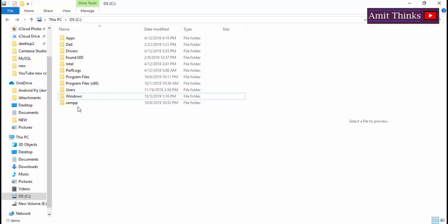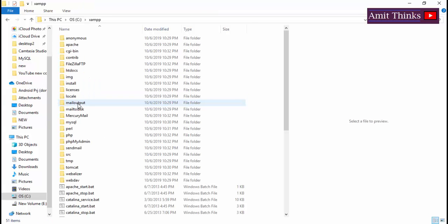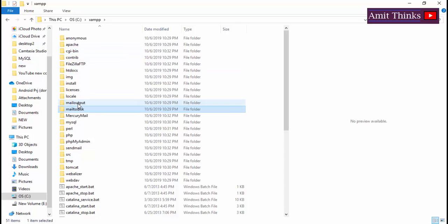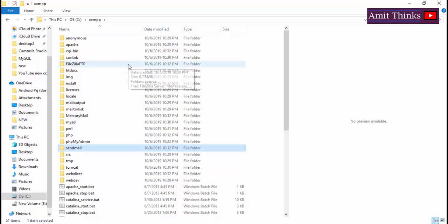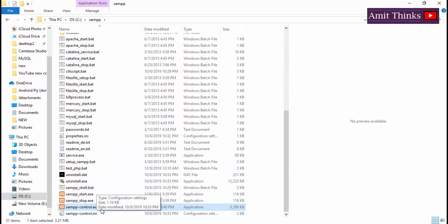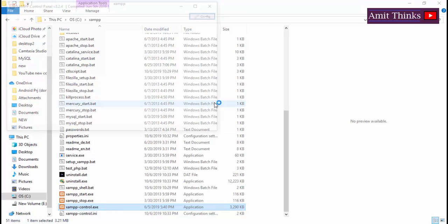Go to C drive. XAMPP is installed here. If you remember, the path we set was XAMPP folder under C drive. Now we have reached XAMPP. At the bottom you can see XAMPP control.exe. Double click on it.